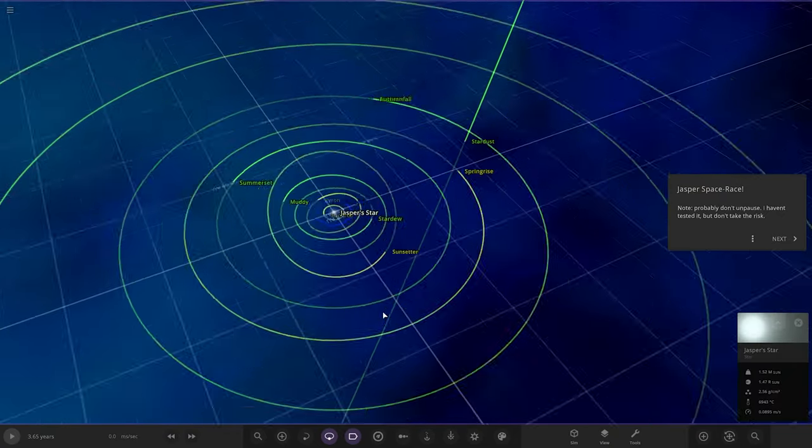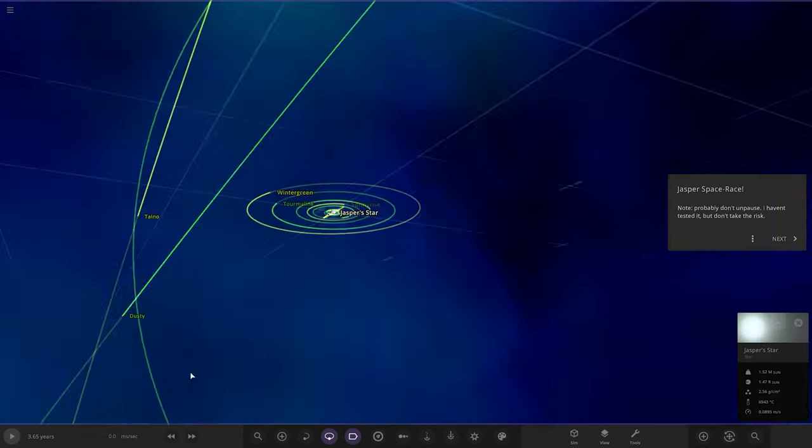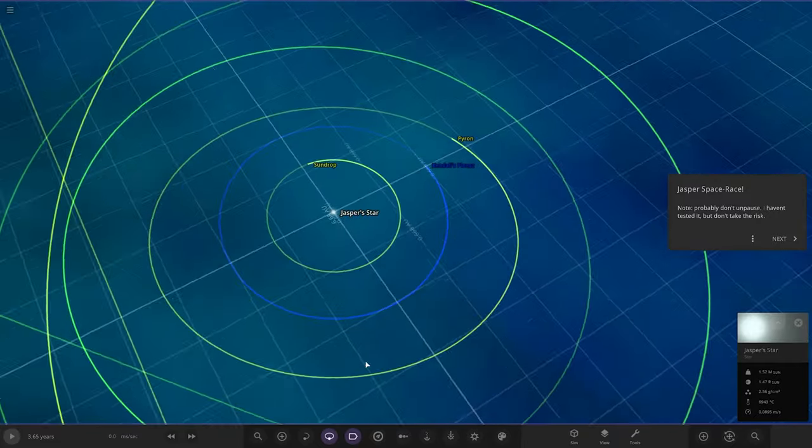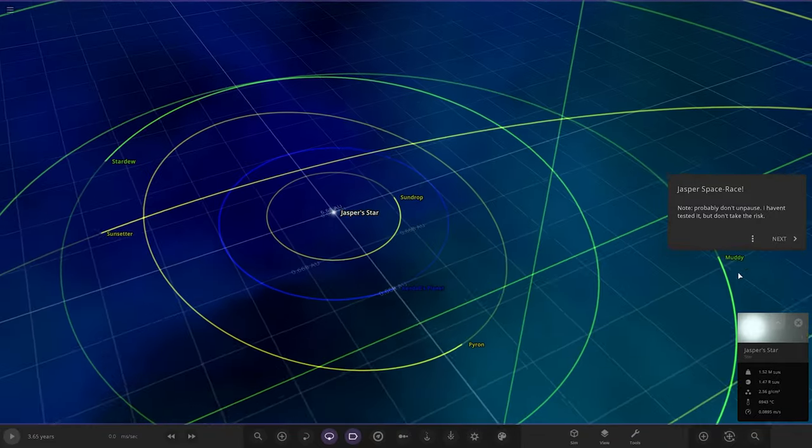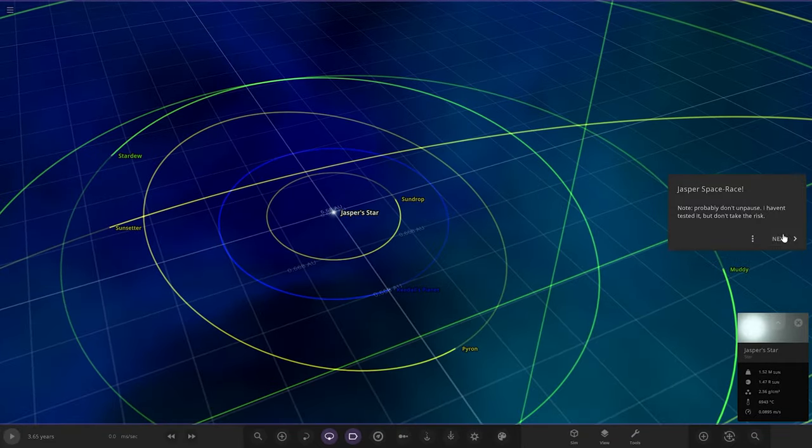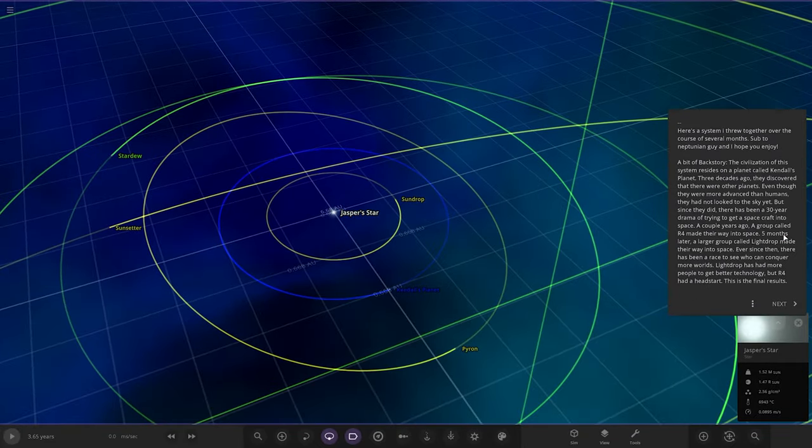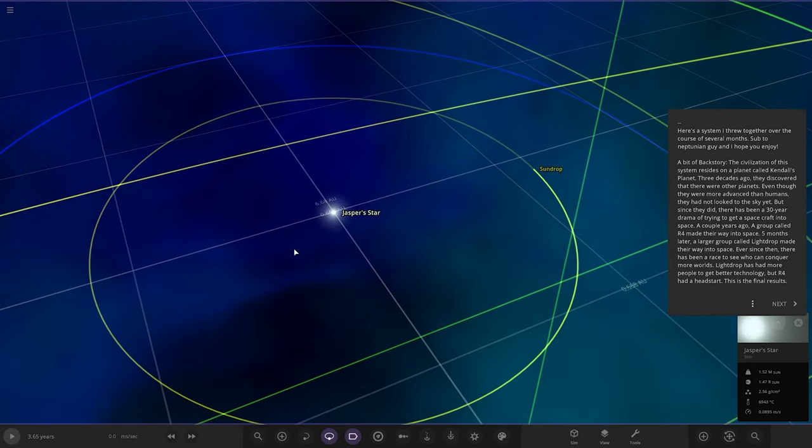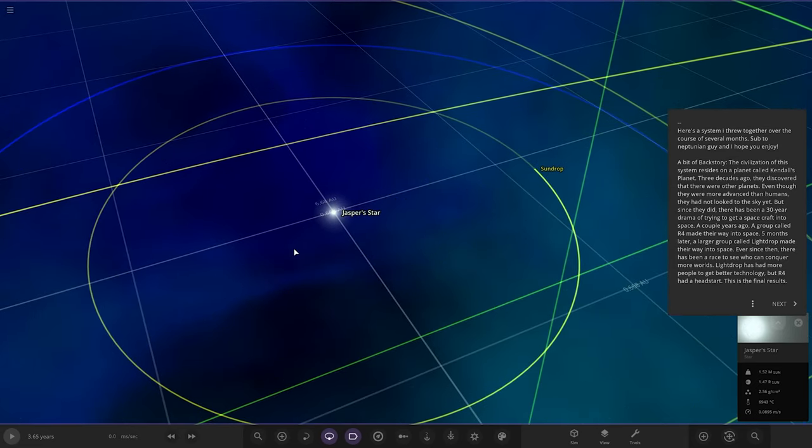I like the background. No stars, that's pretty cool. The notes say probably don't unpause, I haven't tested it, don't take the risk. It's pretty laggy and that's quite unusual for my PC to be laggy.